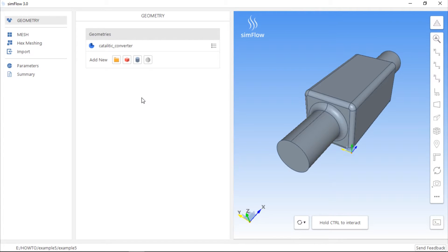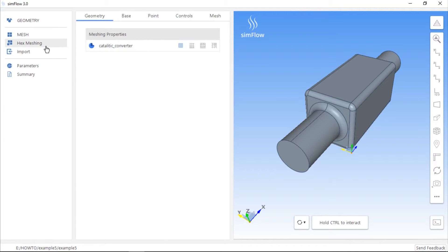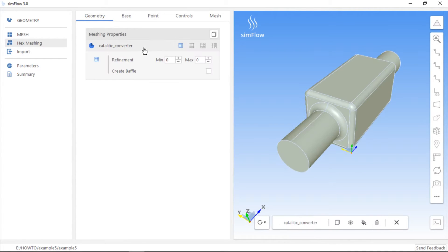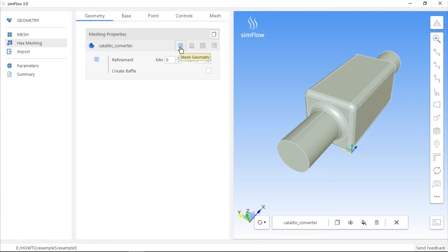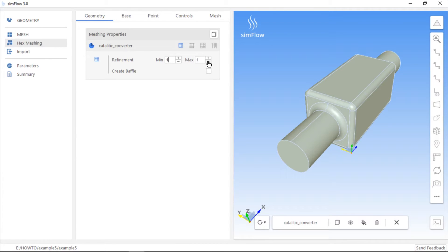Let's set up the meshing settings so that the mesh will be refined during mesh generation. In order to do this, we need to go to the hex meshing panel and expand the list of options for the geometry which we want to mesh. Of course, the mesh geometry button has to be enabled and now we can increase the refinement level. It will allow us to refine the mesh, but only on the surfaces of the geometry, not in the volume of the computational domain.